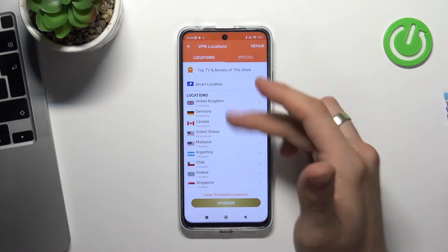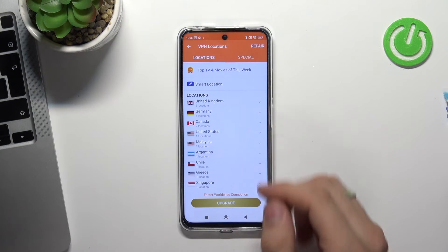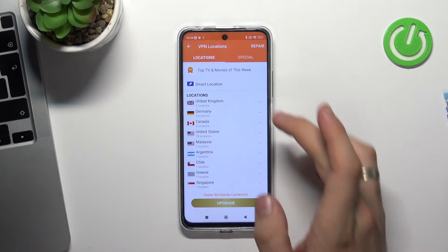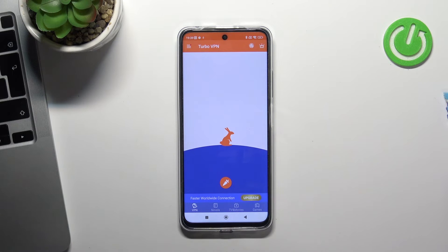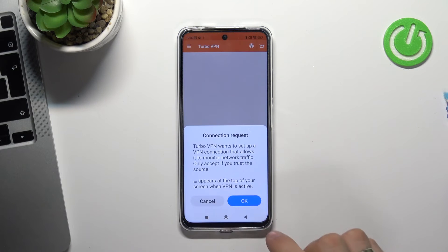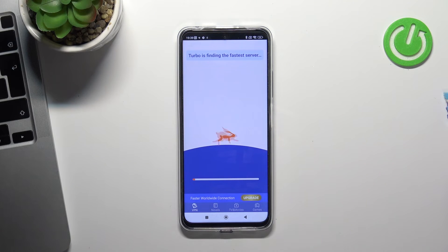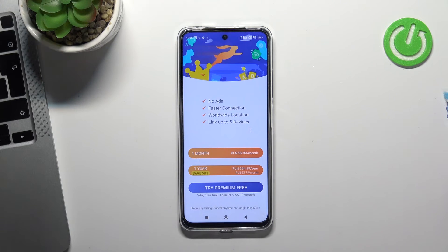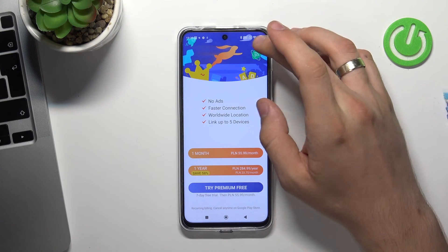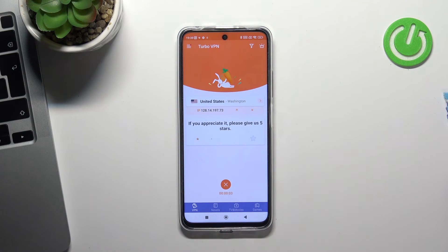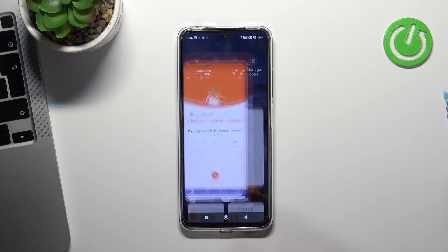Choose a preferred server, or click Smart Location and click on the button in the center of your screen. Wait a while. And, cool — we are connected to United States.